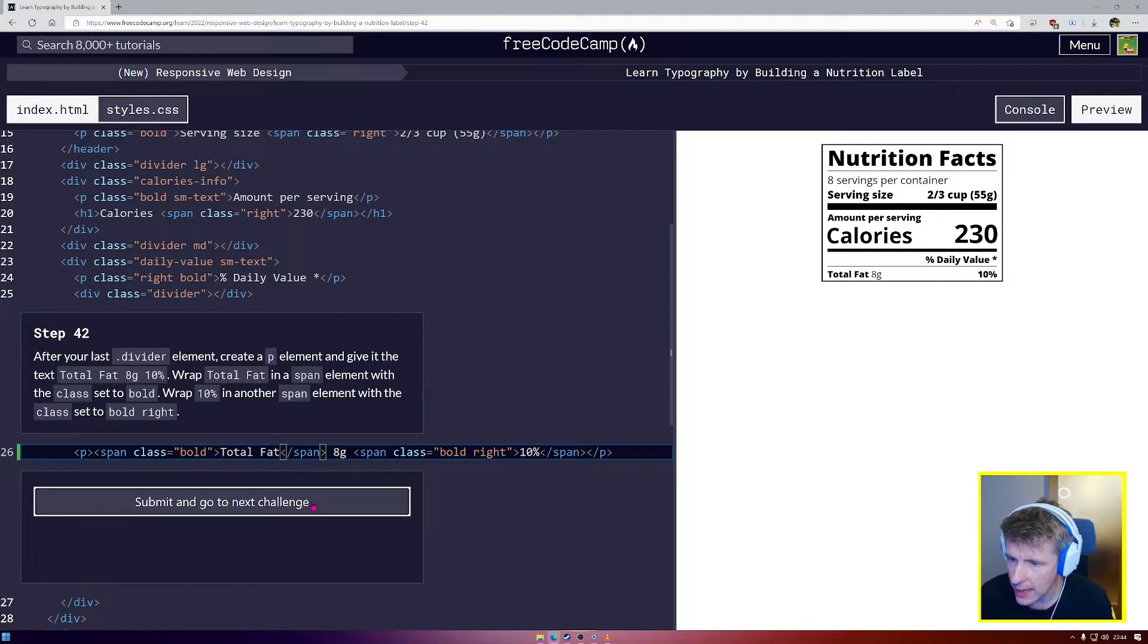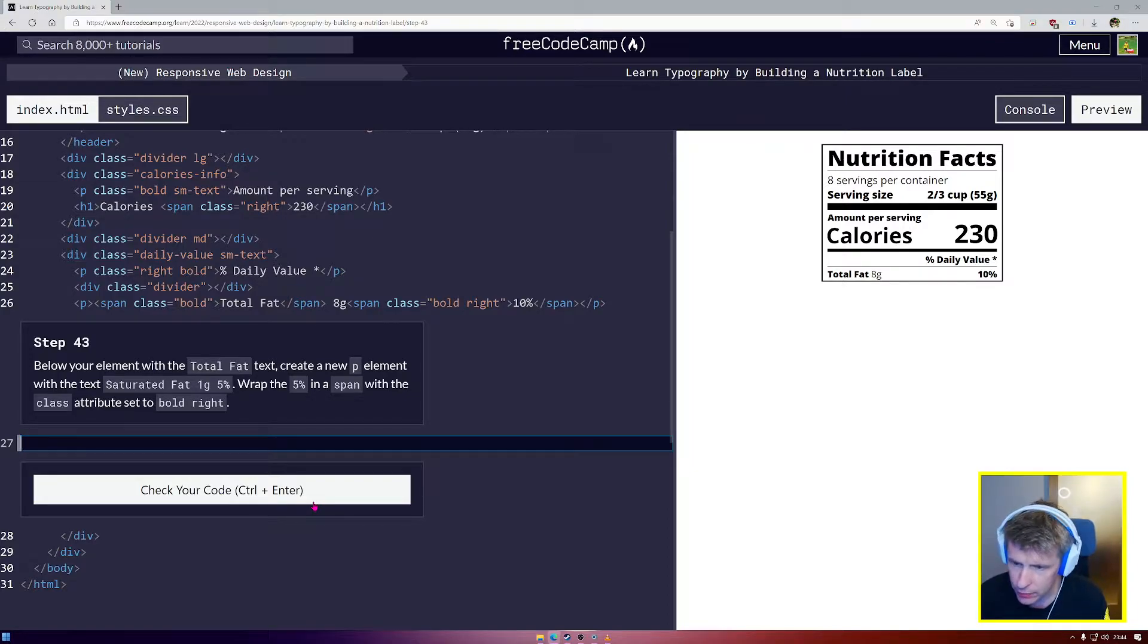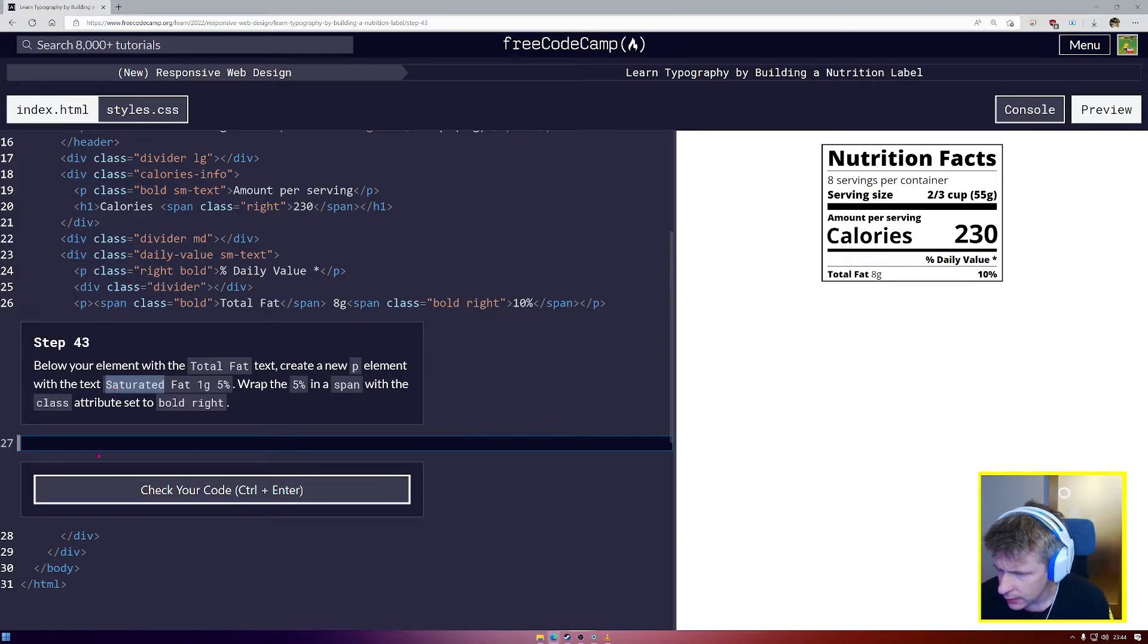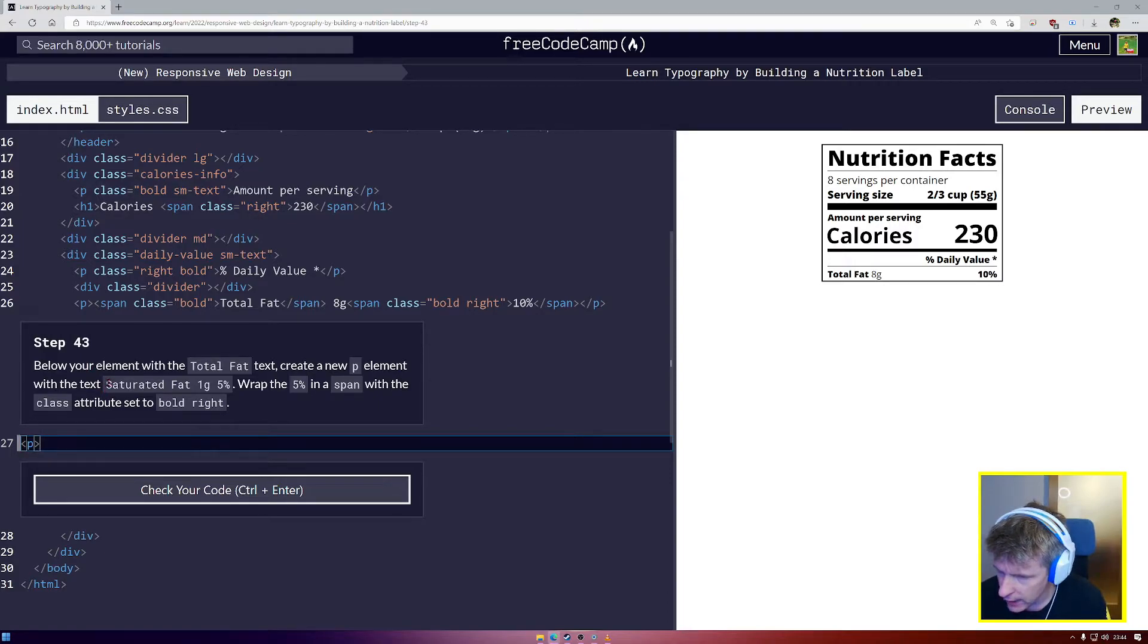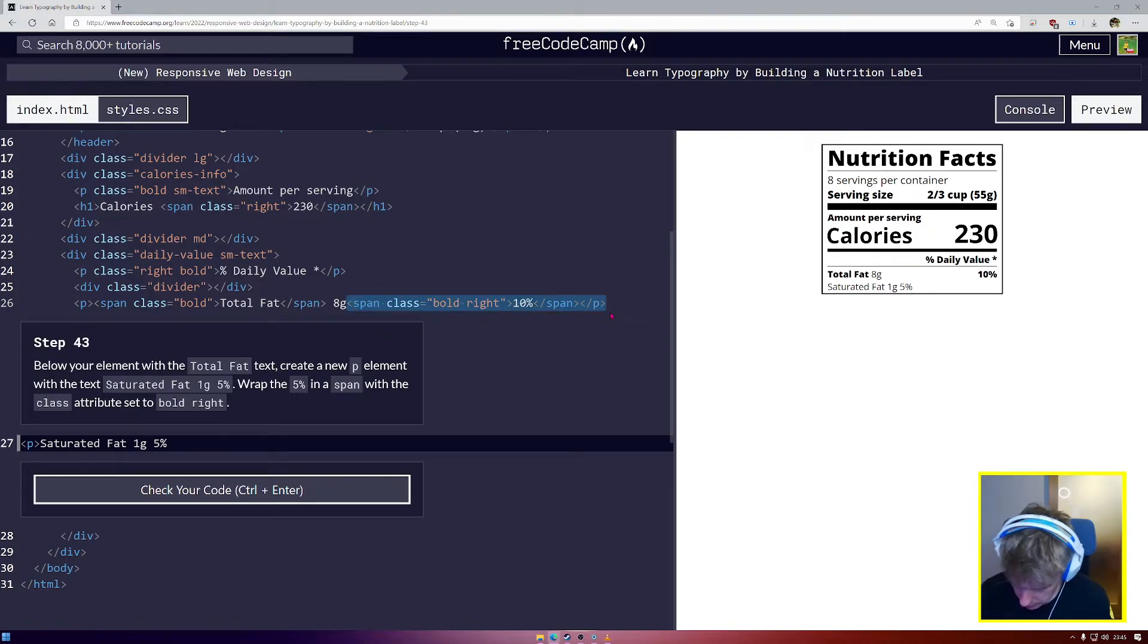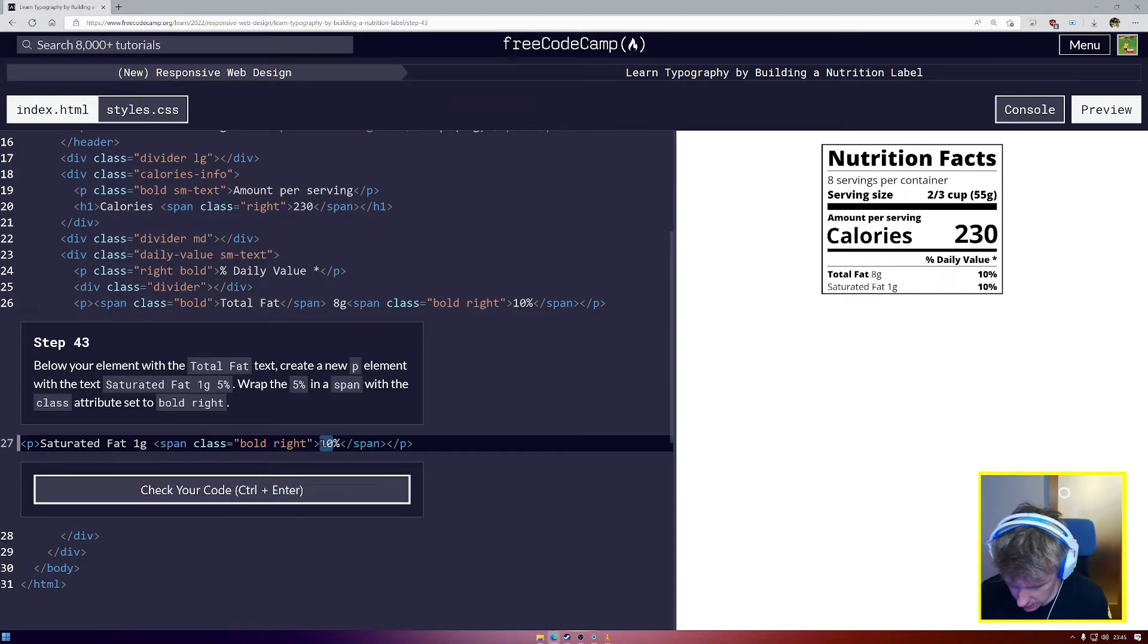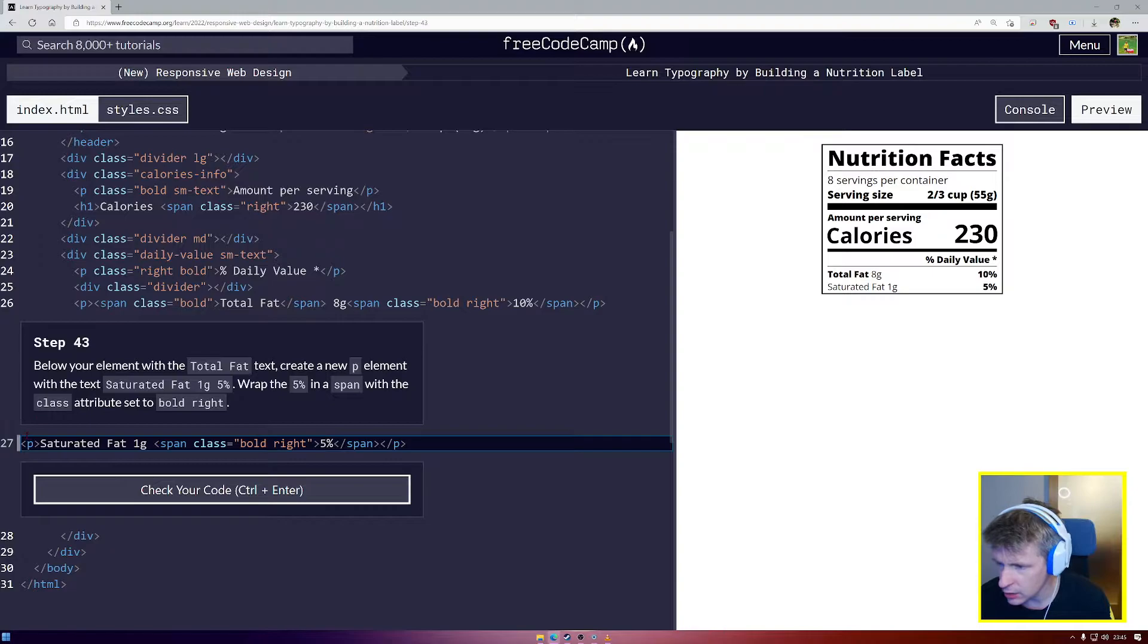Step 43, below your element with total fat create a new p element with text saturated fat 1g 5%, with 5% in span with the attribute set to bold. We can't really copy here because we only have one span. We're gonna have a new p element, saturated fat, copy paste. 5% is going to be inside a span, so span class equals bold, I'm gonna replace the 5% with that and just change the 10% to be 5%.